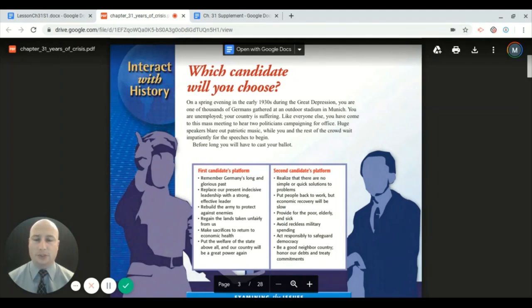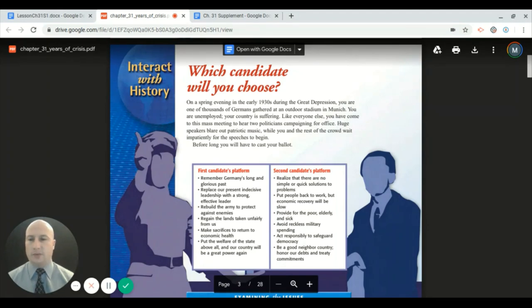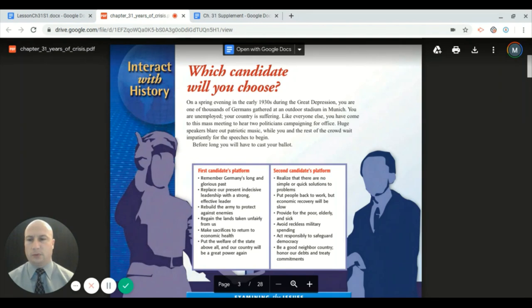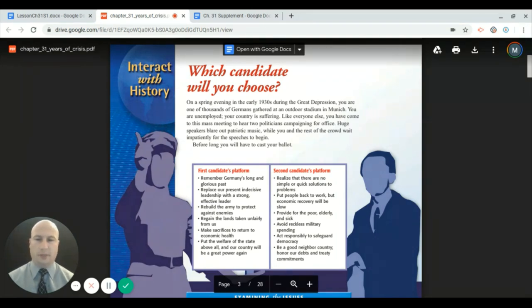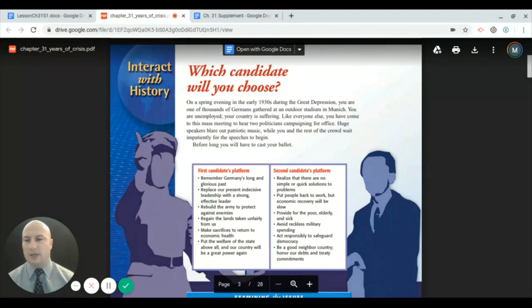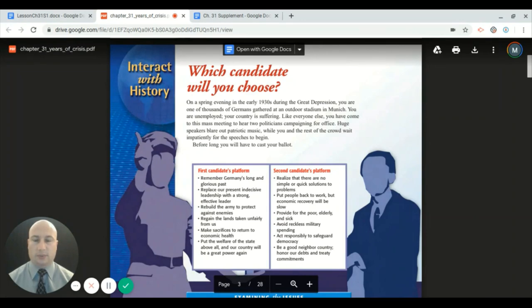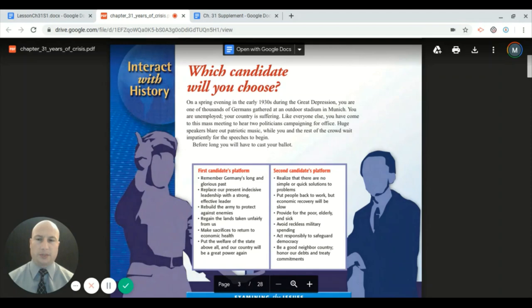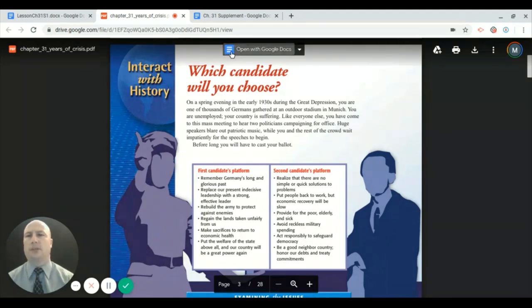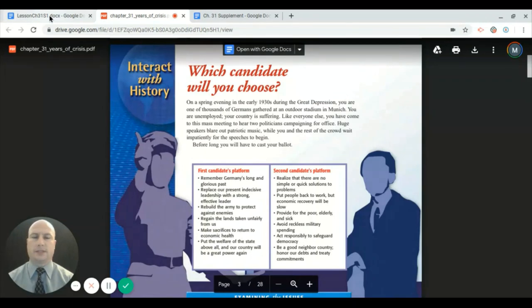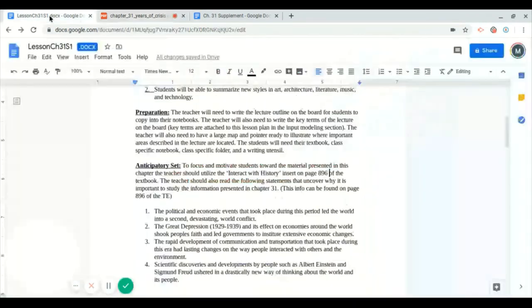In essence, what your textbook's trying to do here is get you to decide. When I do this in class, I say okay everybody put your heads down and let's vote anonymously. In my experience, 75 percent of students will vote for candidate one. The problem with that is you're essentially voting for Adolf Hitler. That was Hitler's platform basically here stated in the textbook. I hope that you're comprehending that. That's a nice little exercise to start Chapter 31.